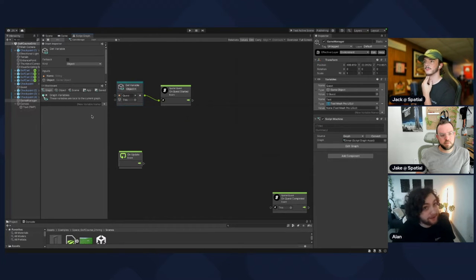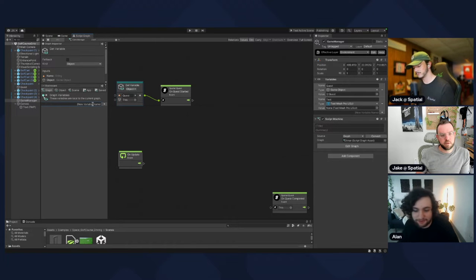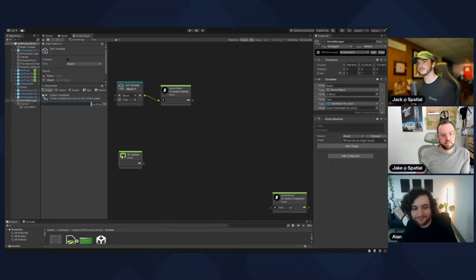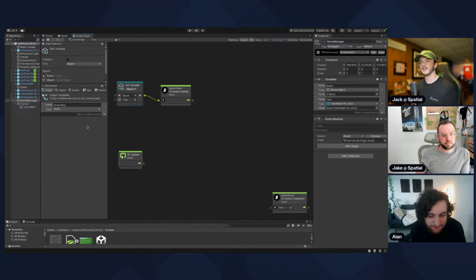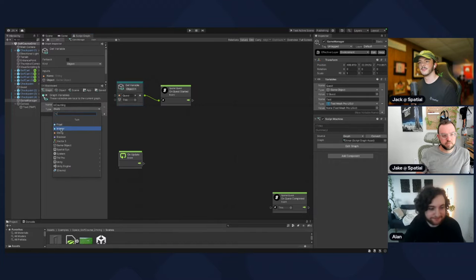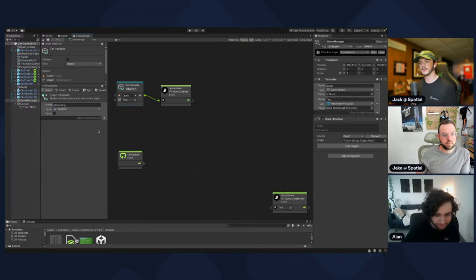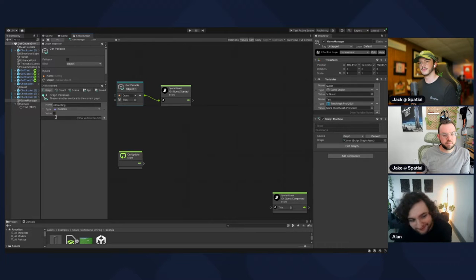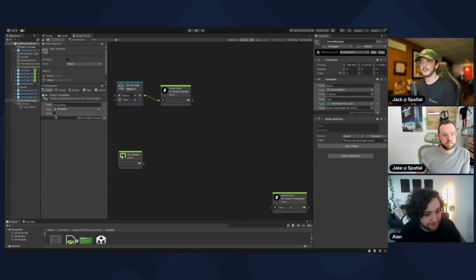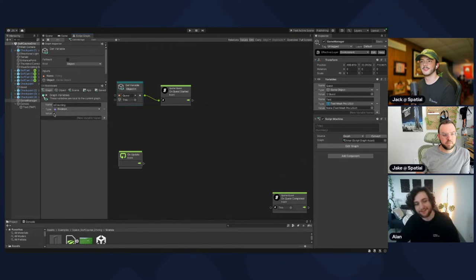Make a variable called 'isCounting', and make that a boolean — it's just a true or false value. You can select true or false by hitting the checkbox to set the default value. We want it to be false by default, so that's good.